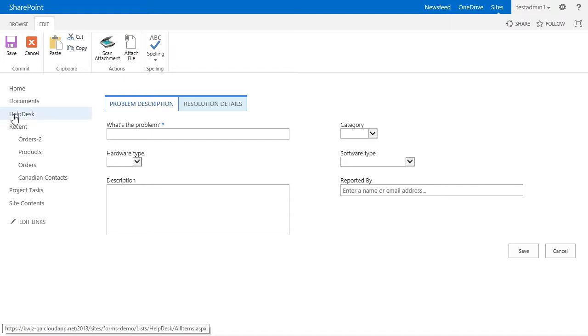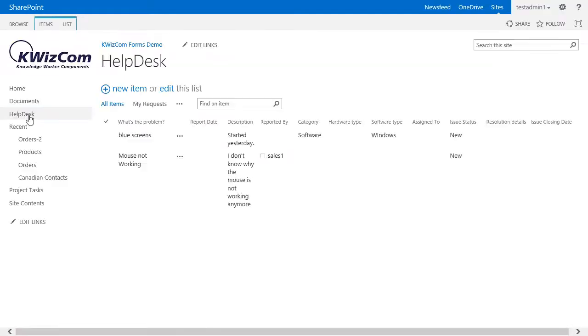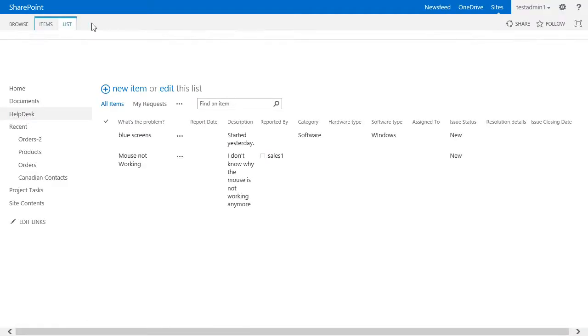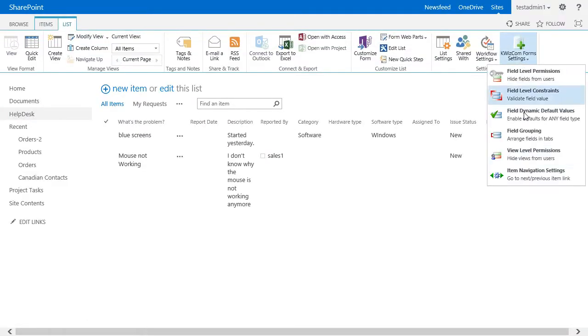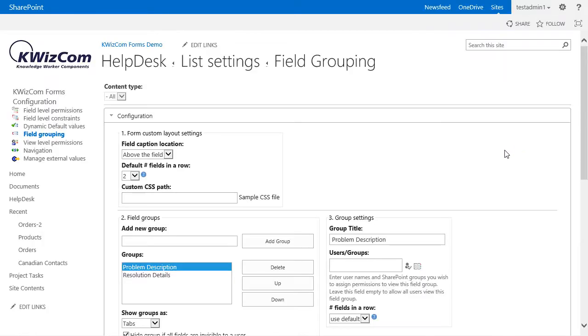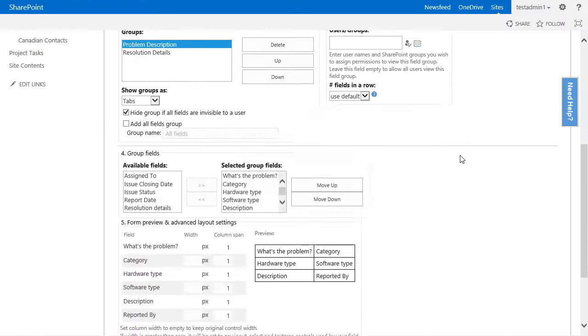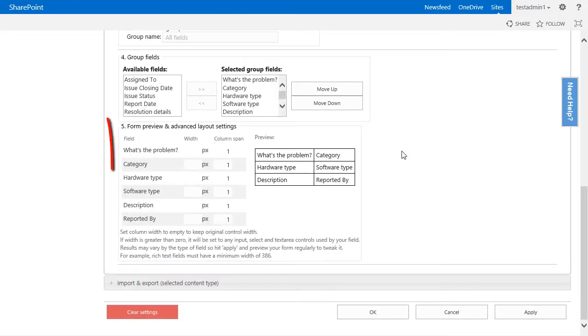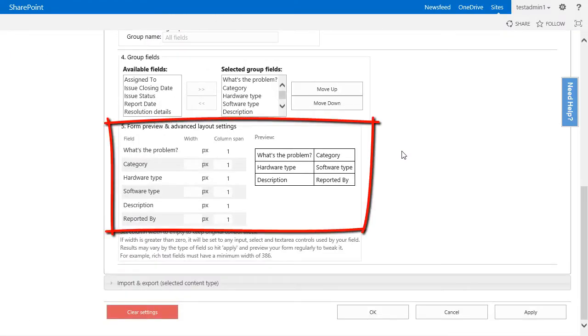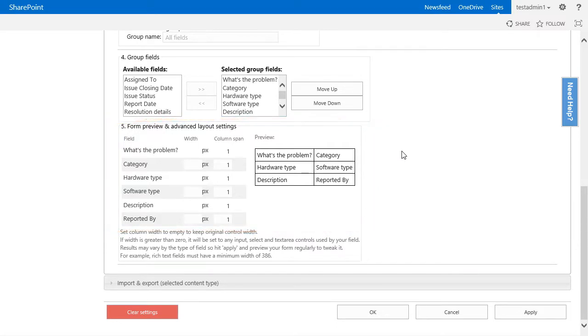To achieve this, let's go to the field group settings page. And in the fifth section called form preview and advanced layout, we have two options to adjust the width of our fields.